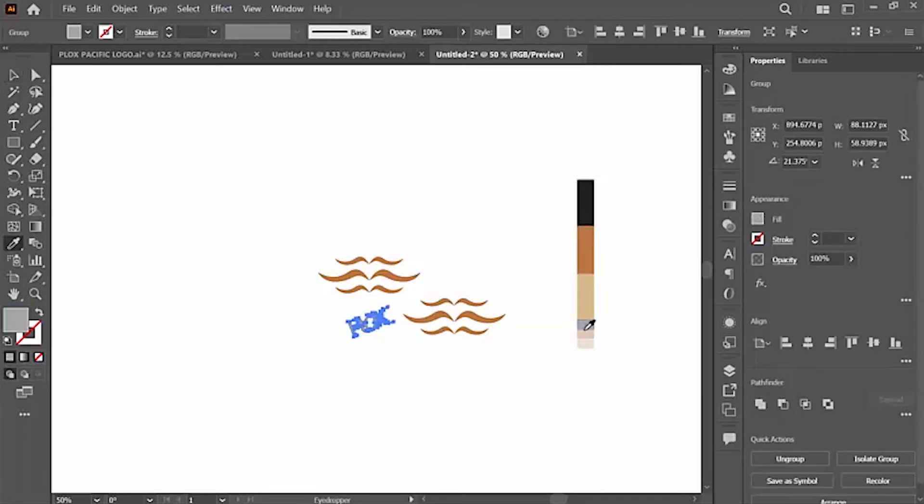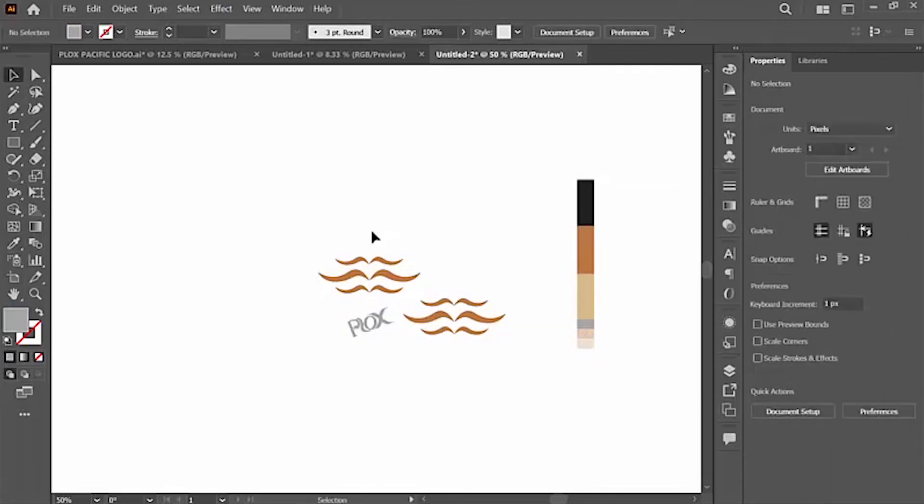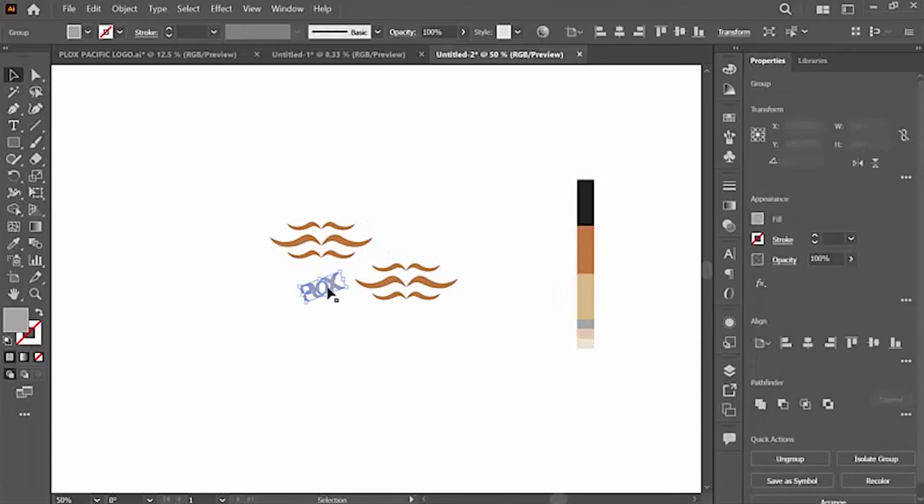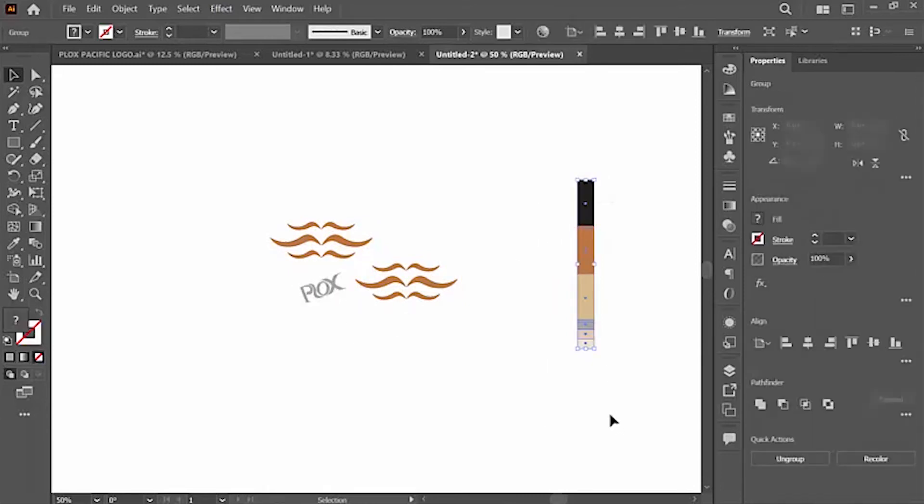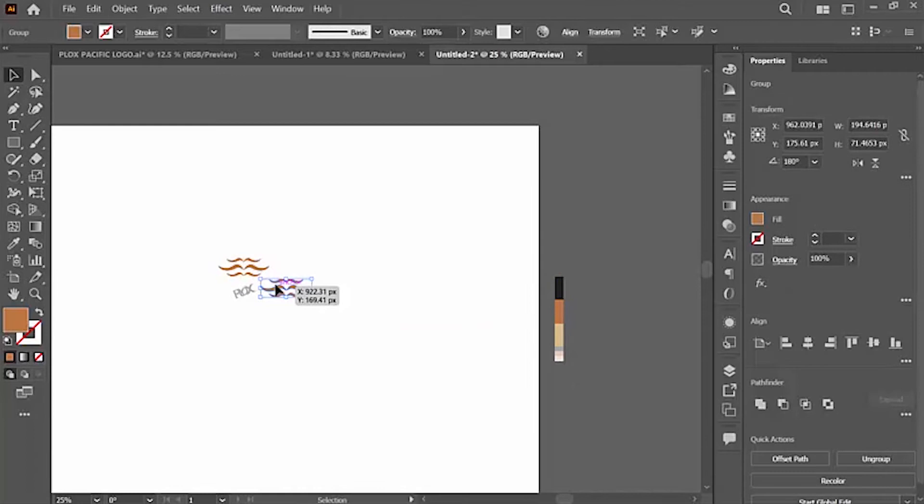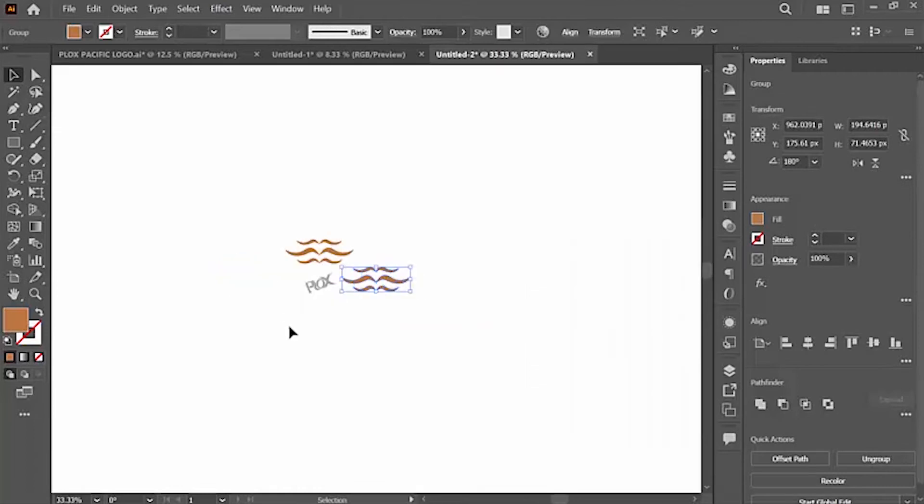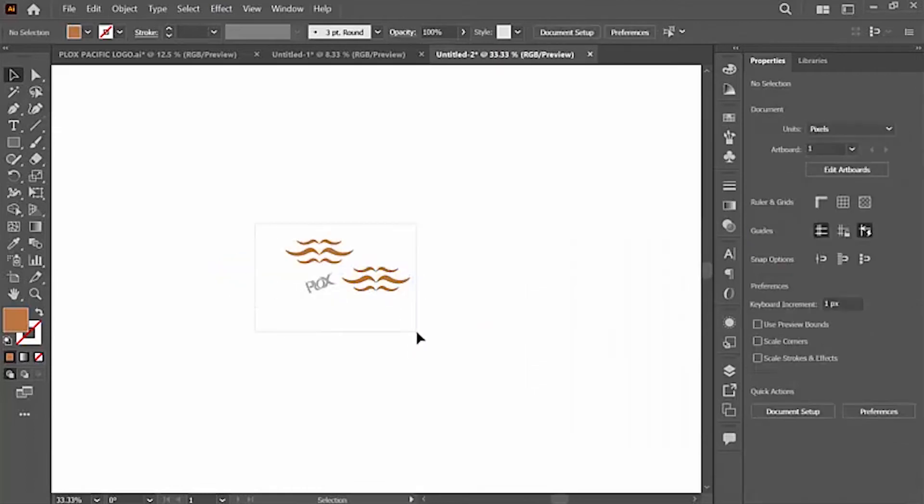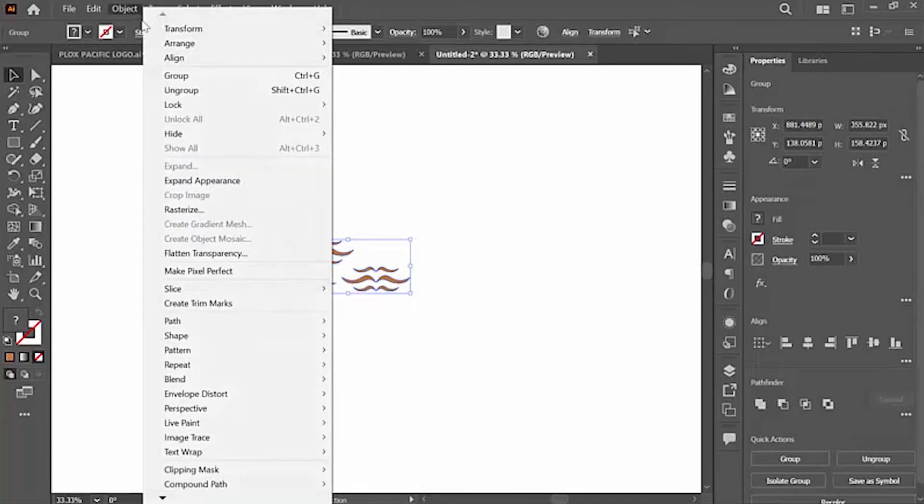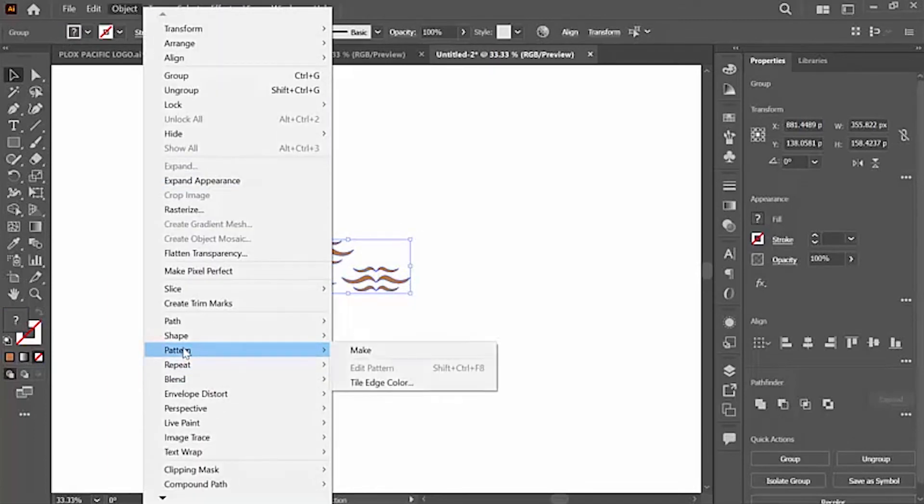I'm going to add some colors here and make other adjustments. So to create the pattern, I have to select the entire object I have on my artboard, then go to Object, go to Pattern, Make.